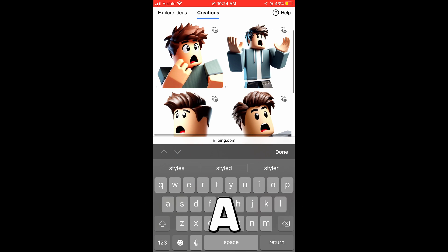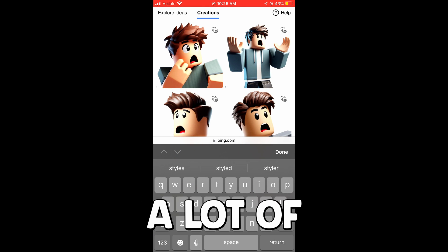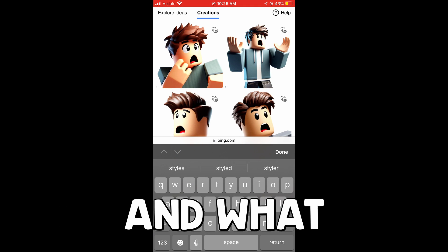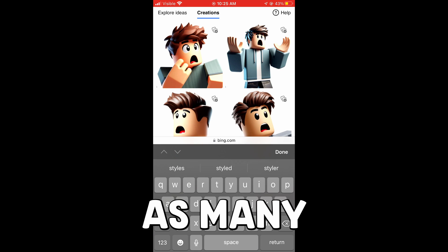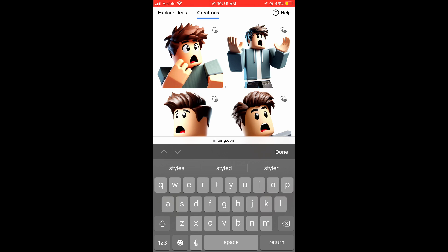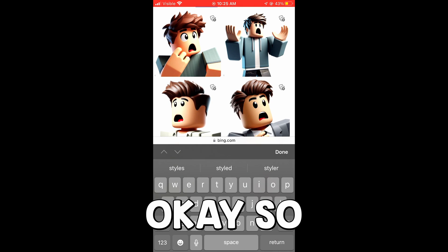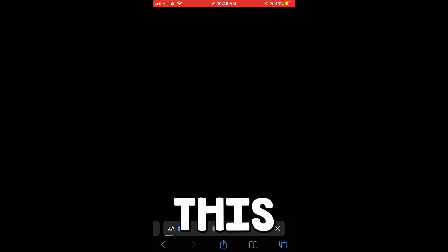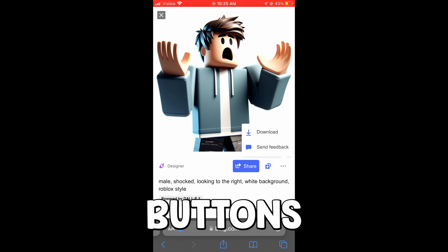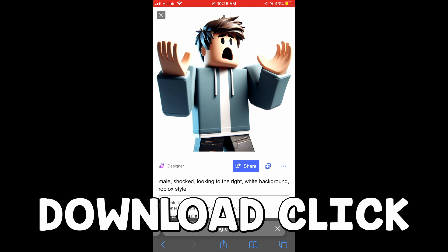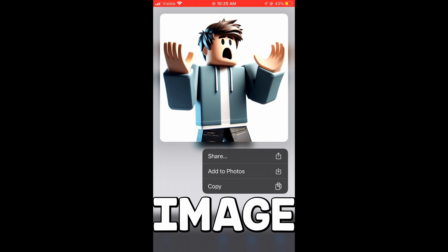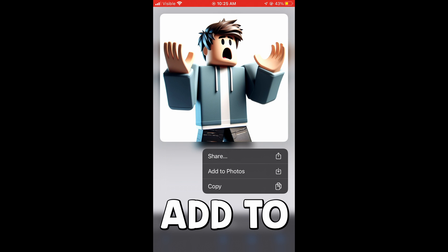Once we have a character that we like — obviously a lot of these have imperfections — what I'd recommend is generating as many as possible until you get the right one that looks correct. You get 15 credits every day, so it's not really too big of a deal. Once you have the character you're going to use, click the three dots, click download, click view, and then hold down on the image and click add to photos.